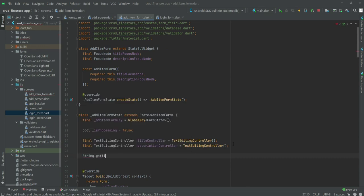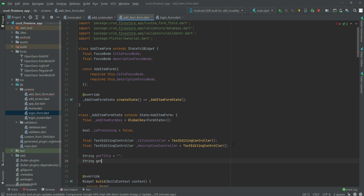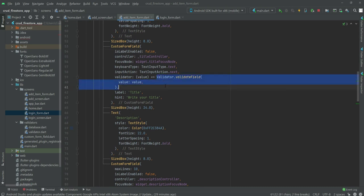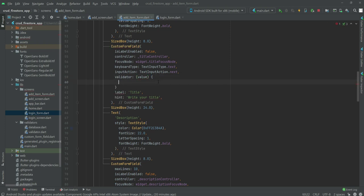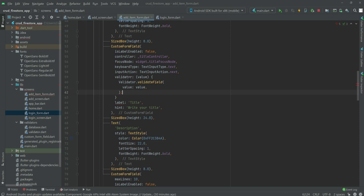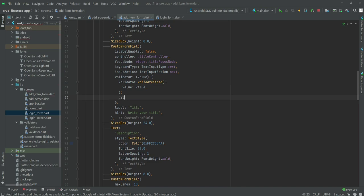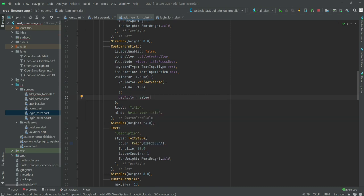If we scroll up, we will create two variables: the first one will be getTitle and it will be equal to null, and the next one will be getDescription also equal to null. Scrolling down, we add curly brackets, a semicolon, and a comma, then type getTitle = value; and add a semicolon.